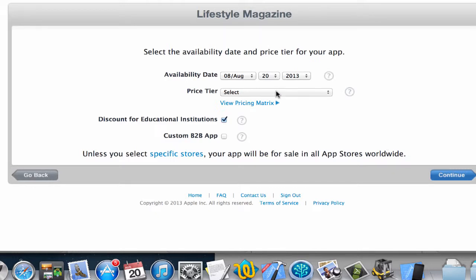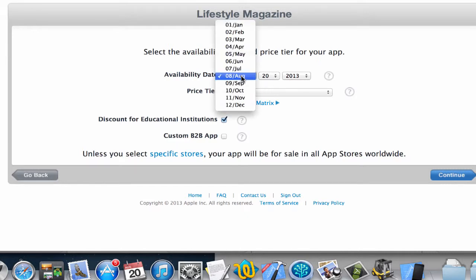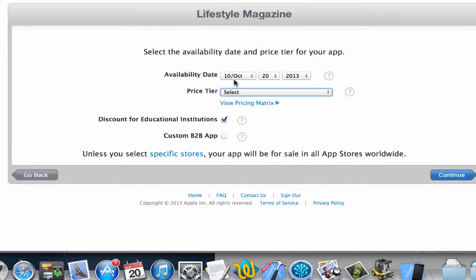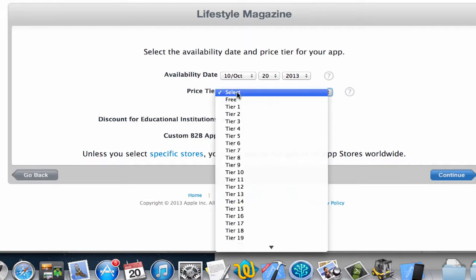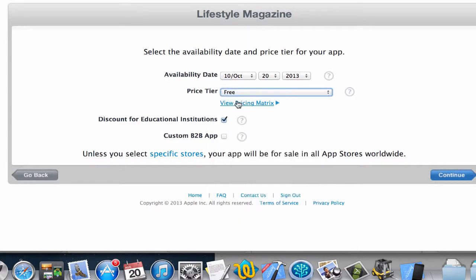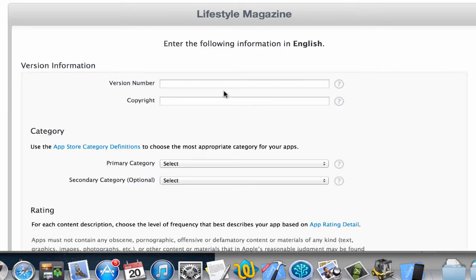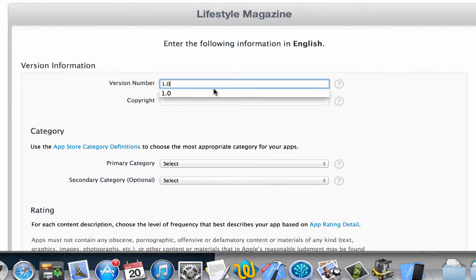Here you can set the dates and prices for the price tier for your app. I'm just going to put this in the future and then select and make it free for now, and then click on continue. Give it a version number, I'm going to give it version number 1.0.